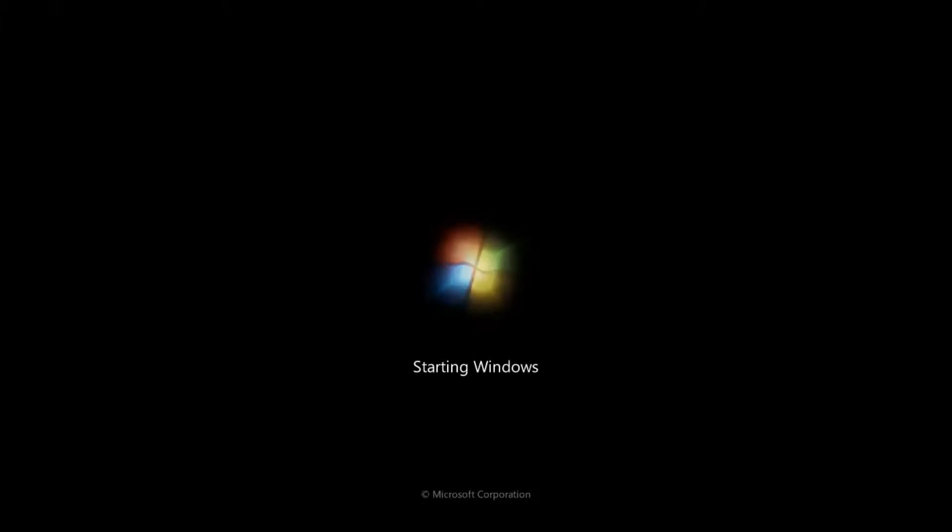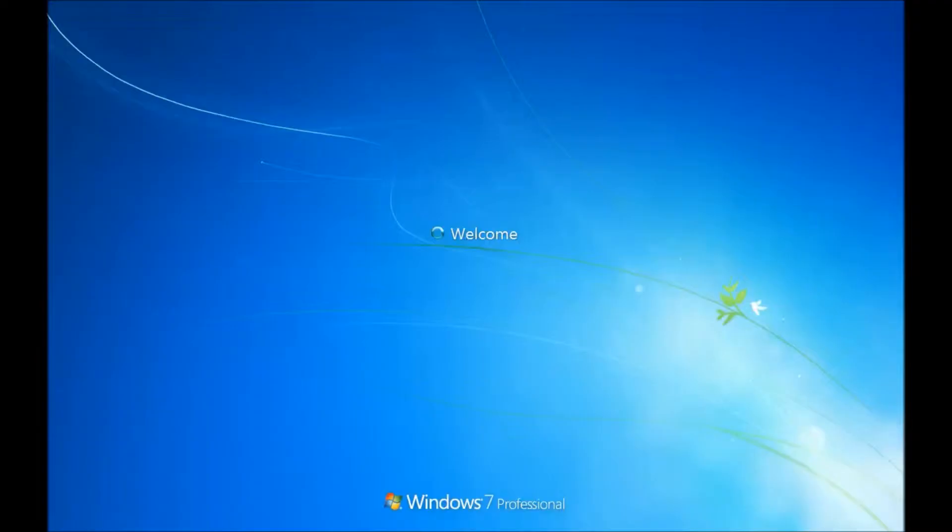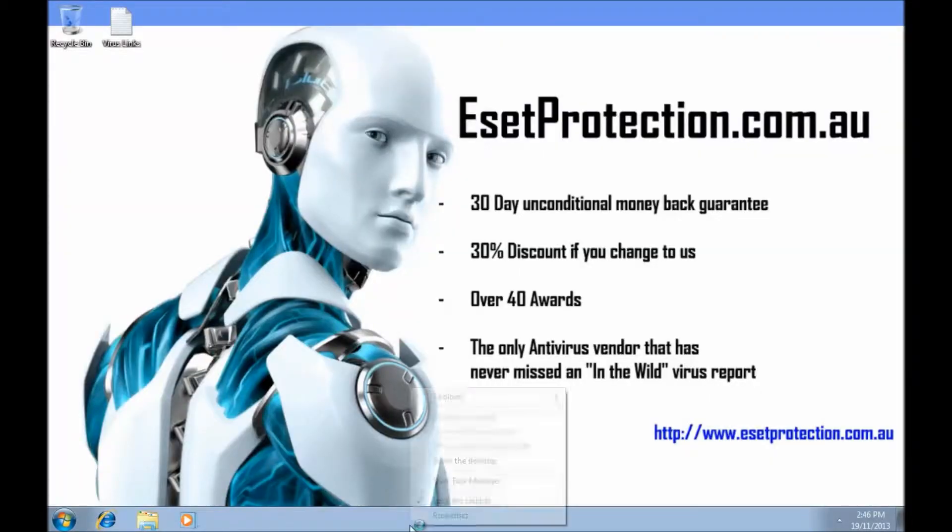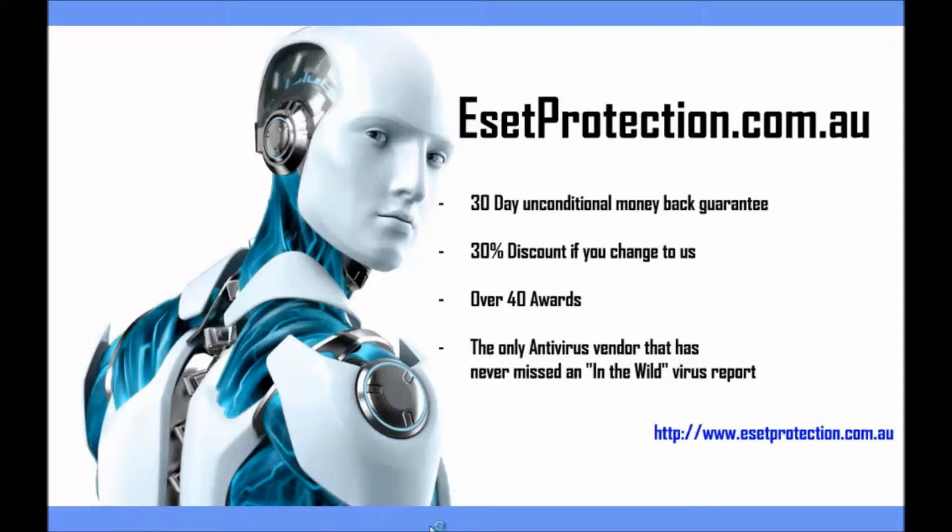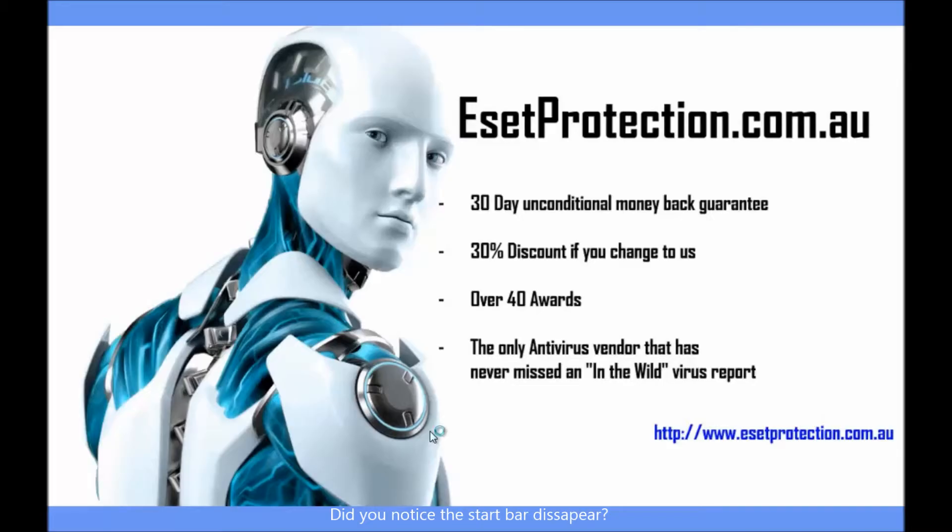This particular virus is quite difficult to deal with. As you'll see here in a moment, when you start the computer, it starts normally and then it just goes to a white screen. From that screen, it takes away your start bar and everything else, and there's really not much that you can do. You can't right click anything, you can't hit your start menu.